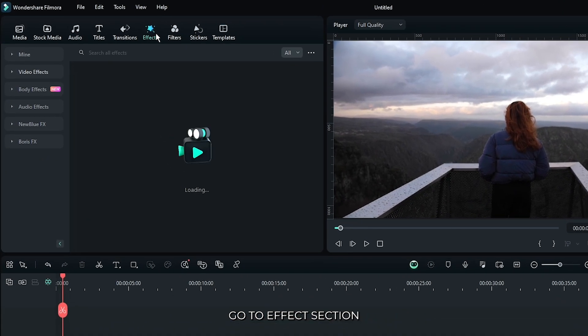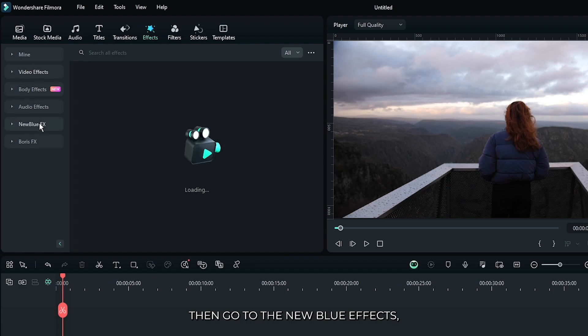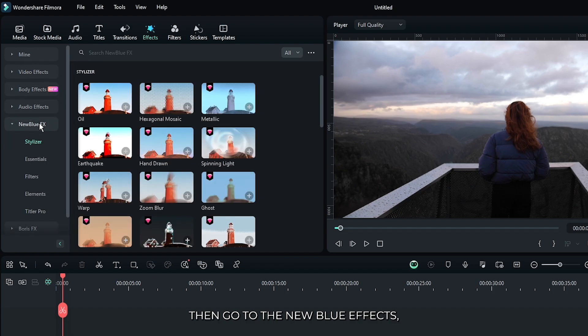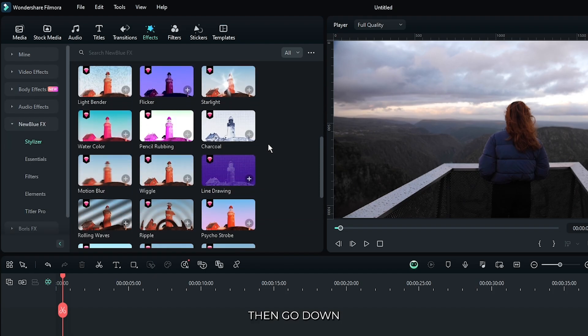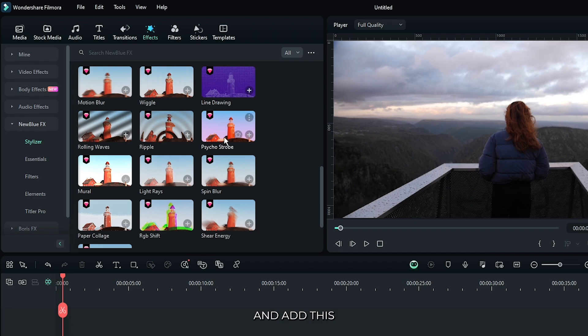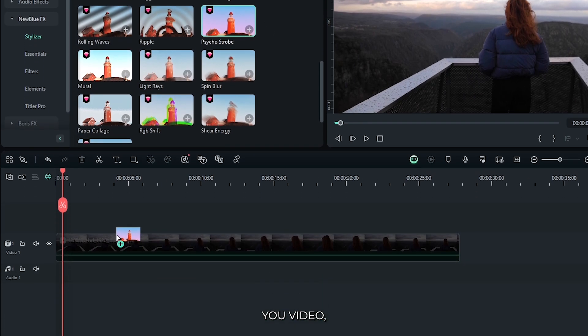First of all, go to the effects section. Then go to the New Blue effects. Then go to the Stylizer. Then go down and add this Psycho Strobe effect to your video.